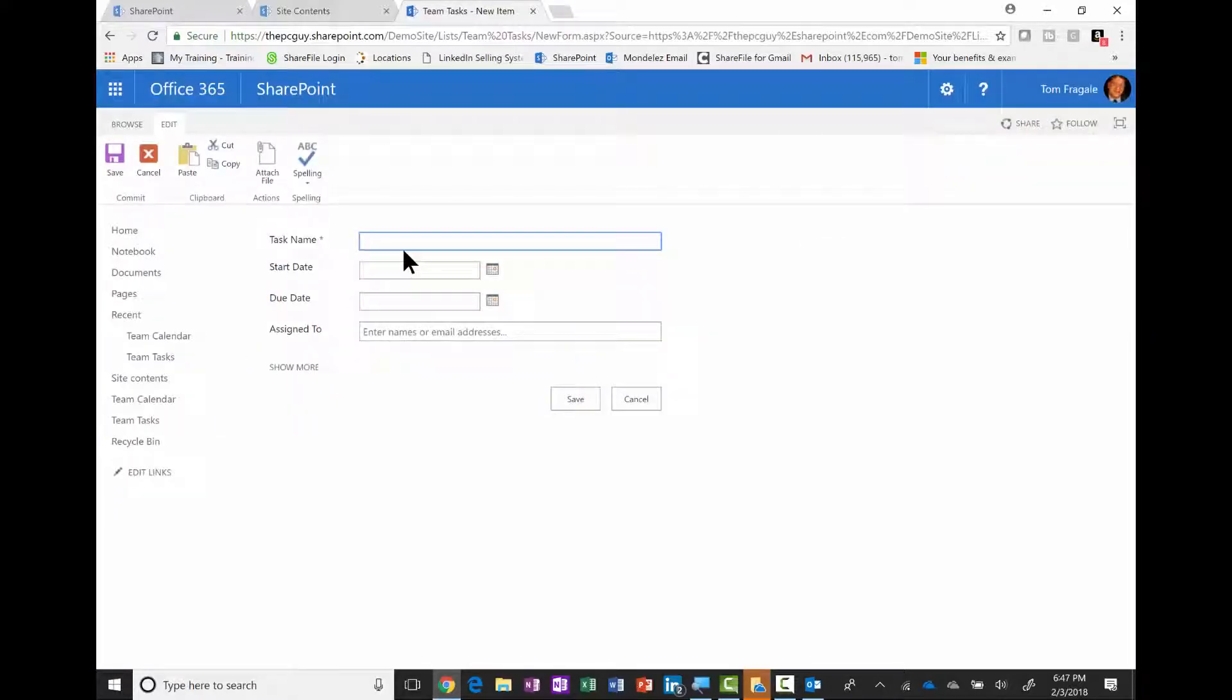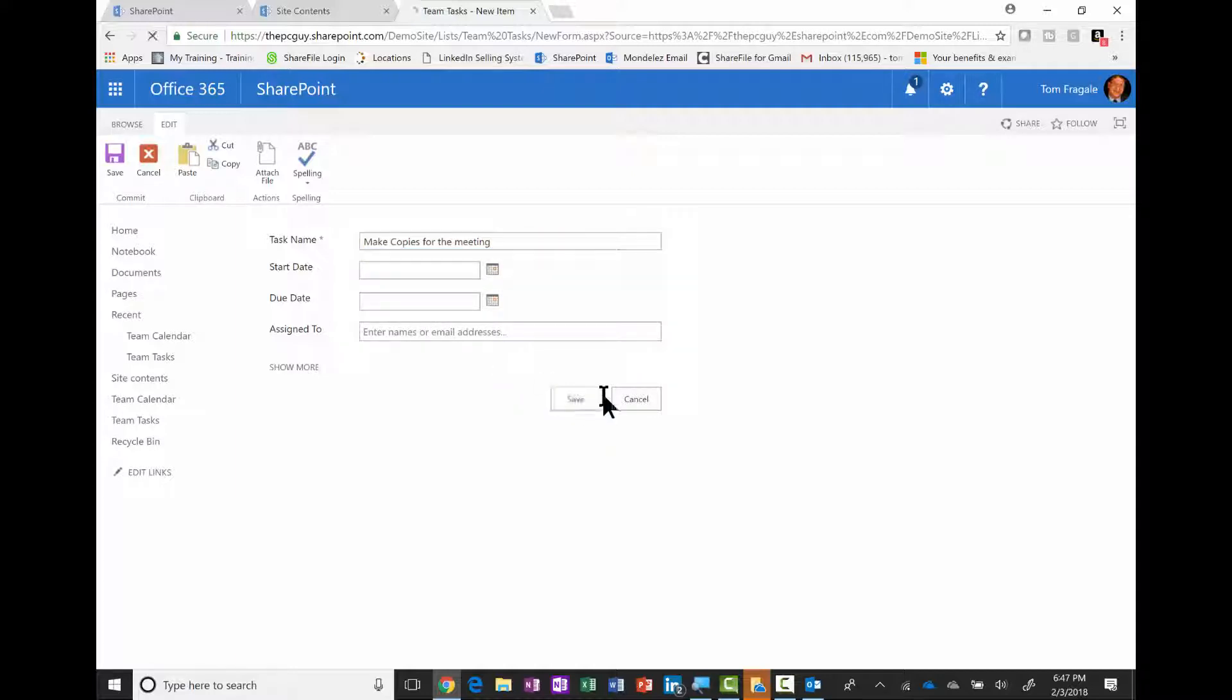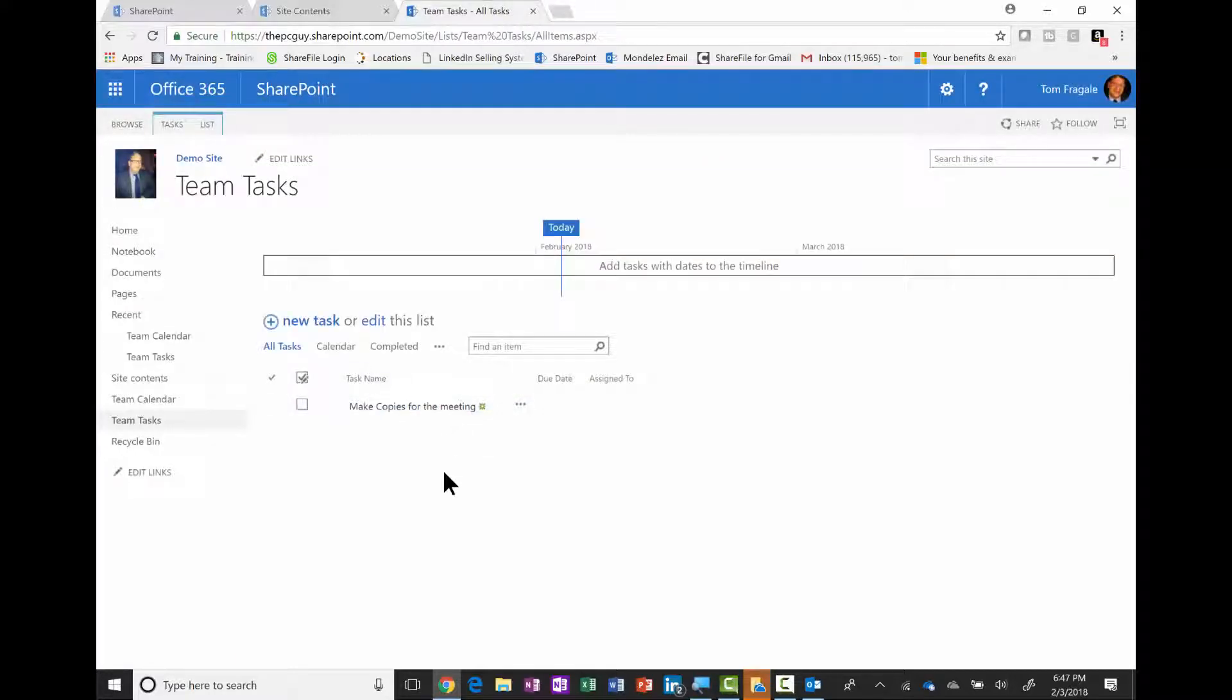Let's say I have to make copies for the meeting. We can do other things with that task of course. I'm going to pick save, and notice now that's on my SharePoint task list.